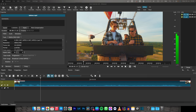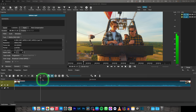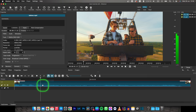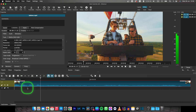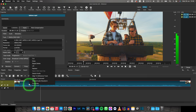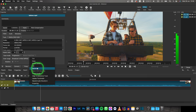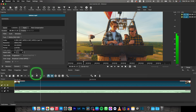Hey guys, my name is Eladja and in this tutorial I will show you how to remove background noise in Shotcut. So I have this clip here and in order to remove background noise, you can go ahead, right click on your clip and detach audio.